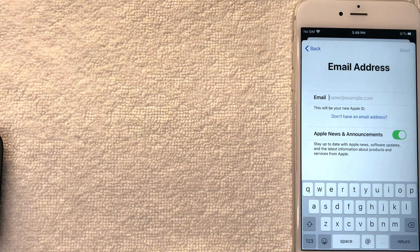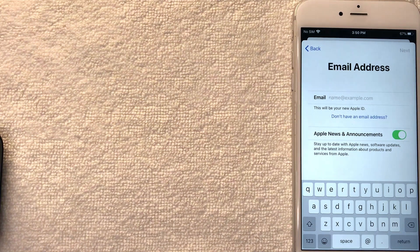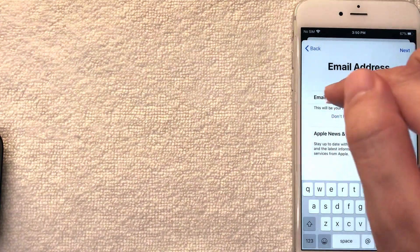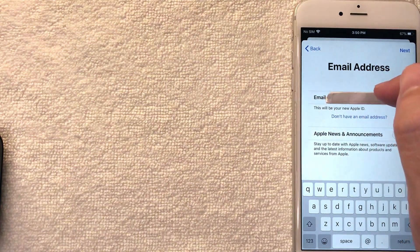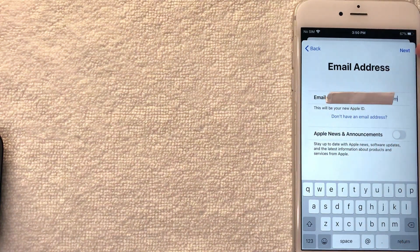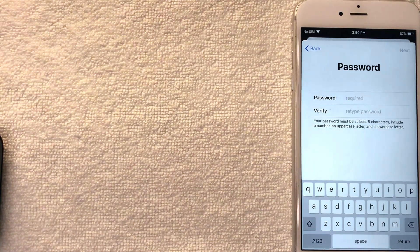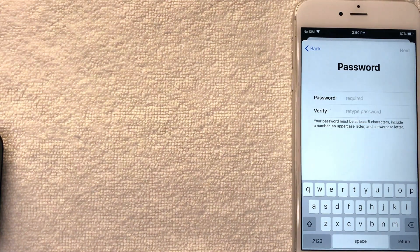Next you want to enter the email address that you want associated with your new free Apple ID. Make sure that this email address is not one that you've previously used on a different Apple ID. I went ahead and entered my email address, which will be my new Apple ID, and I'm going to click the blue Next button.